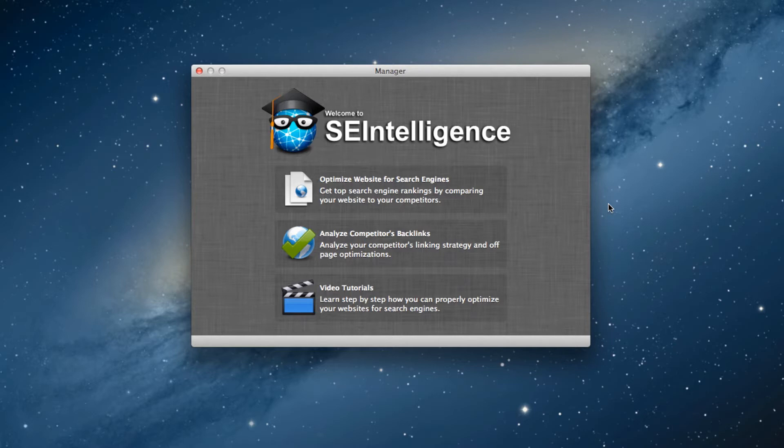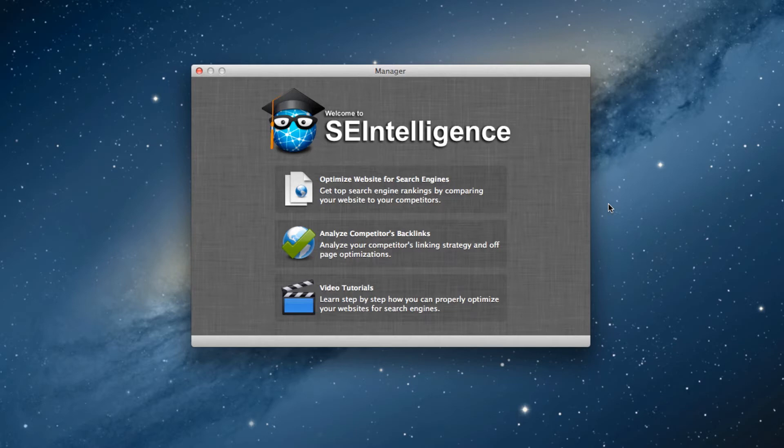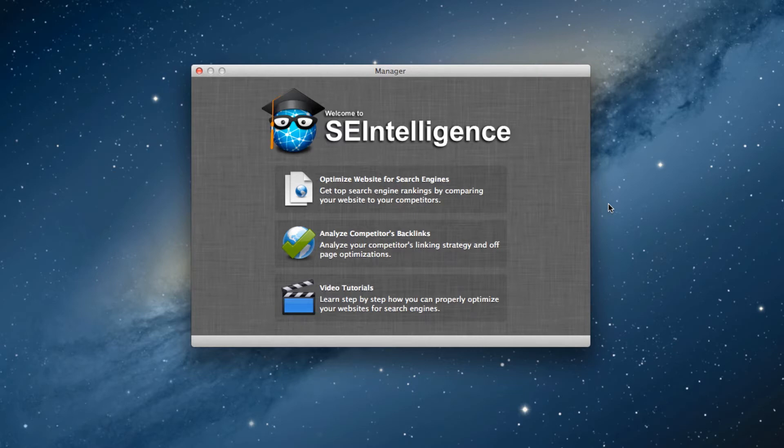The update targeted websites whose backlinks were not considered natural. As we have mentioned in many of our tutorials, backlinks should come naturally. Natural backlinks typically occur when a website has something unique or interesting to offer, causing users to talk about it and place links to it in various places on the internet.